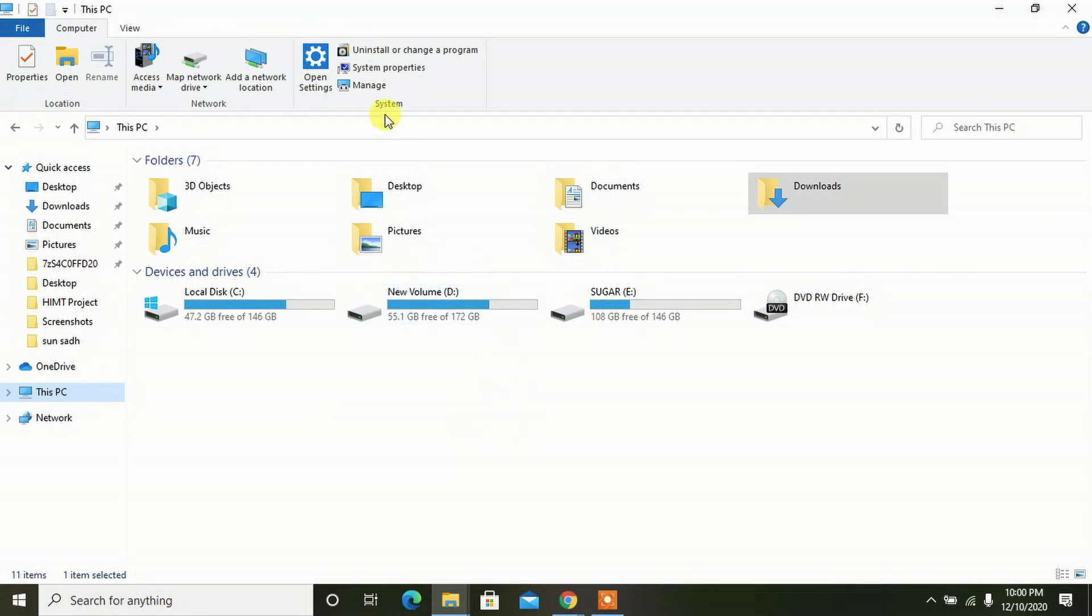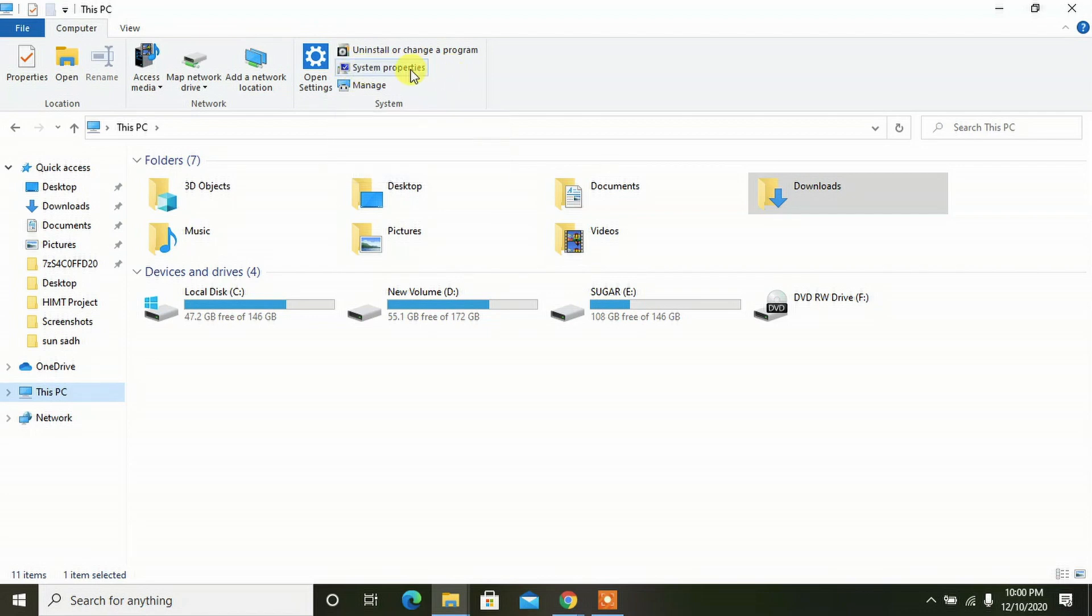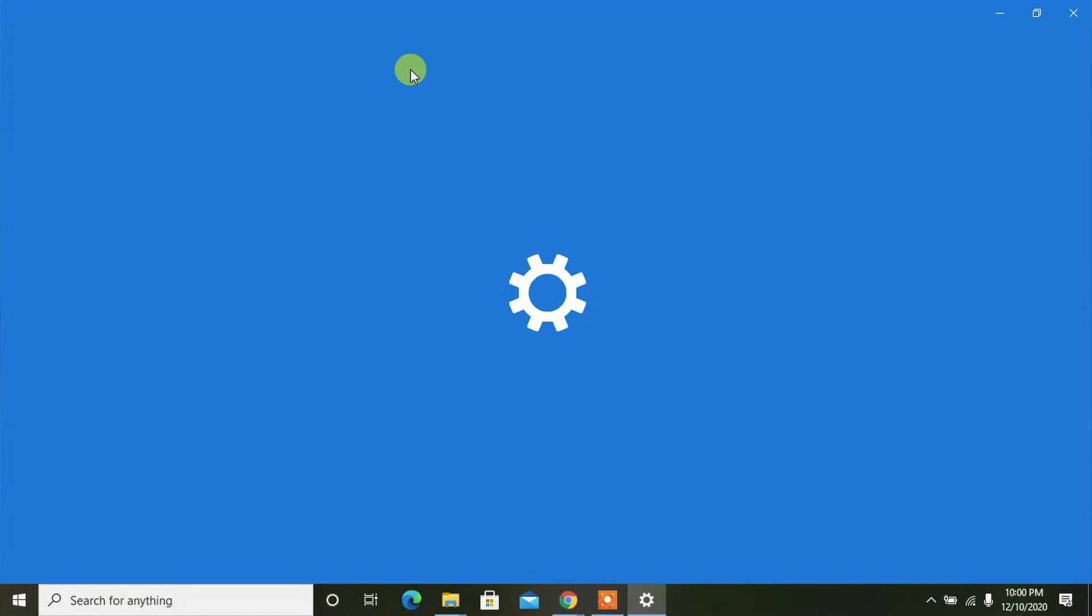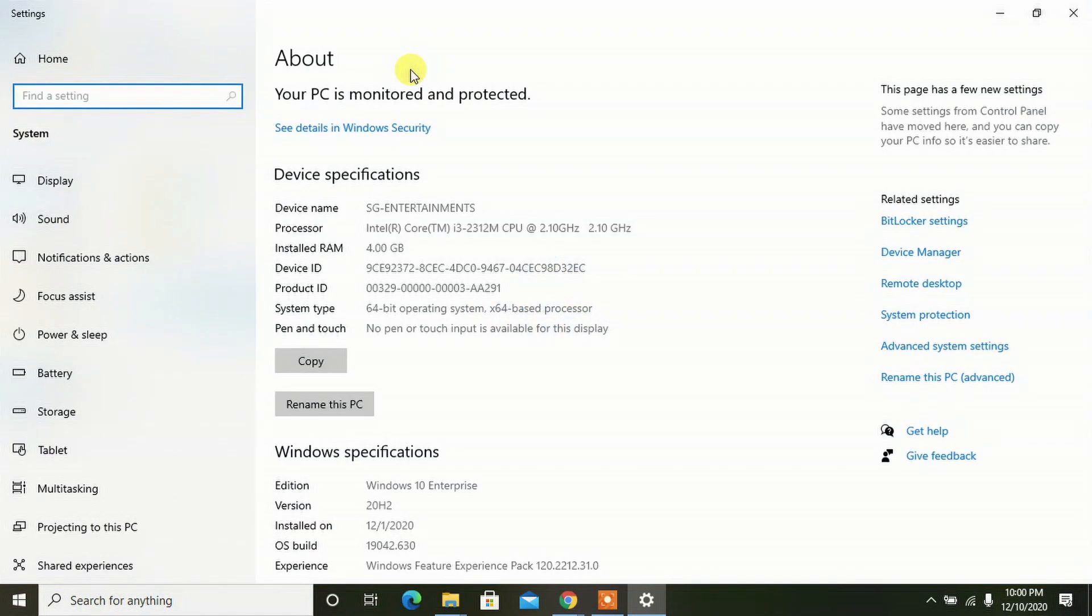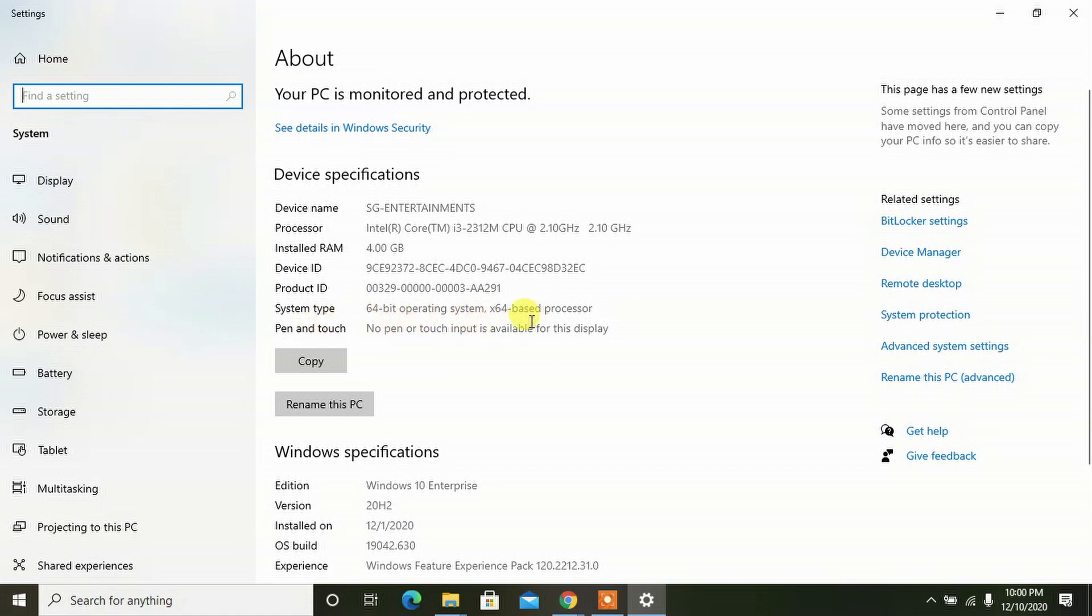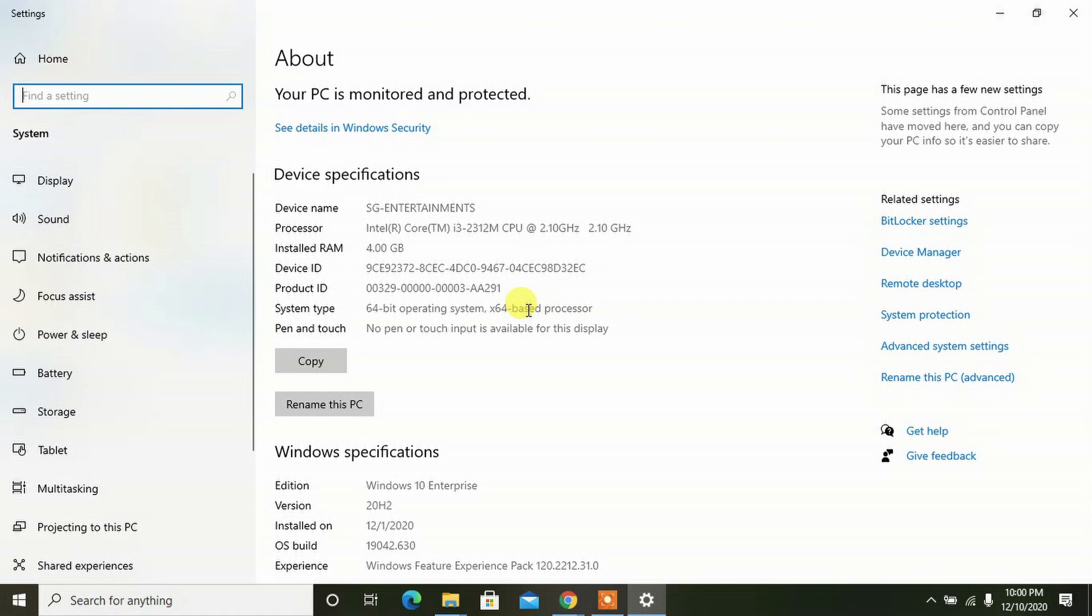When you come to this particular desktop, you can see 'System properties.' Click on the system properties and here you will get the information about what type of operating system you are using. Here you can see the system type is 64-bit and the processor is also 64-bit. In some systems it may be 32-bit operating system and 32-bit processor.